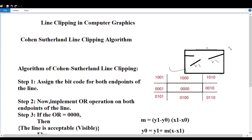Line clipping can be classified into three types: first is Cohen-Sutherland line clipping algorithm, second is Liang-Barsky line clipping algorithm, and the third is midpoint subdivision line clipping algorithm. These are the three different algorithms for implementation of line clipping.